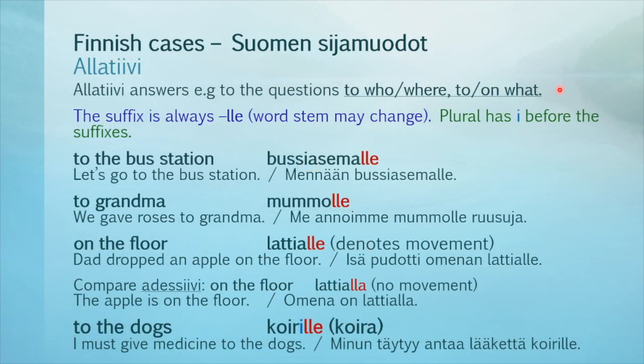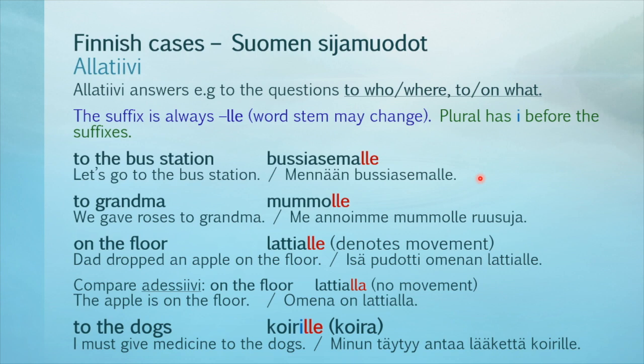The last case today is allatiivi. It answers the questions 'to who,' 'to where,' and 'to or on what.' The suffix is always -lle, and the word stem may change. Plural gets the letter E before the suffixes. 'To the bus station' is bussiasemalle. 'Let's go to the bus station': Mennään bussiasemalle.